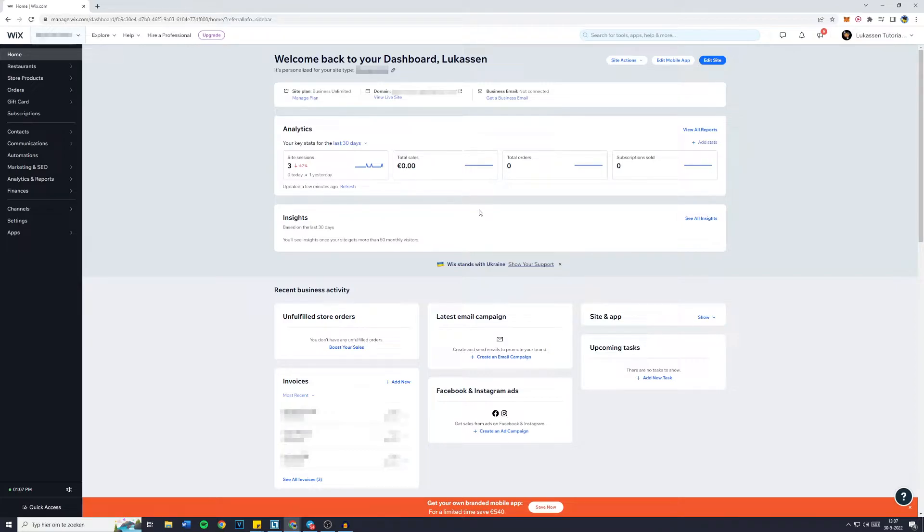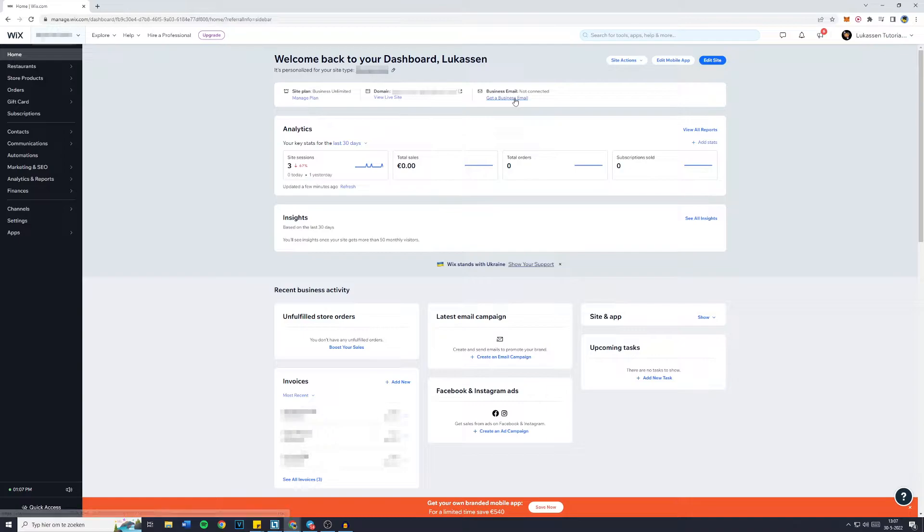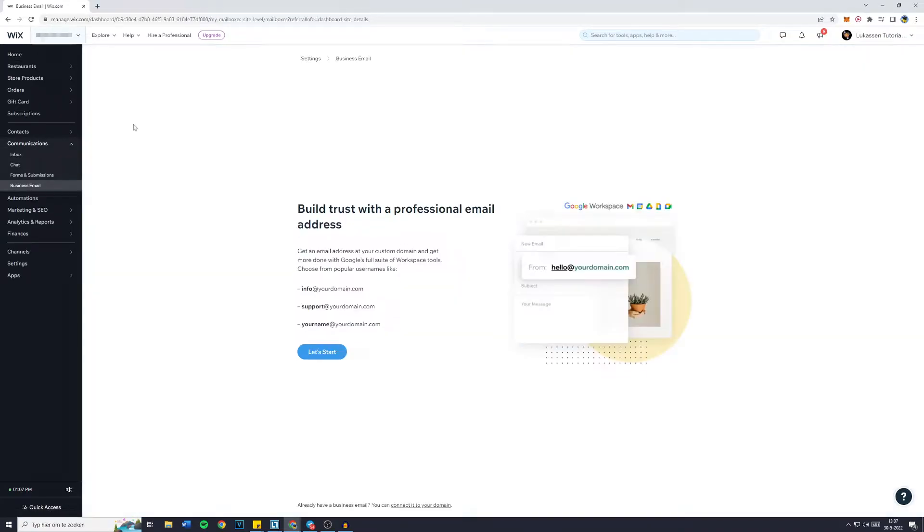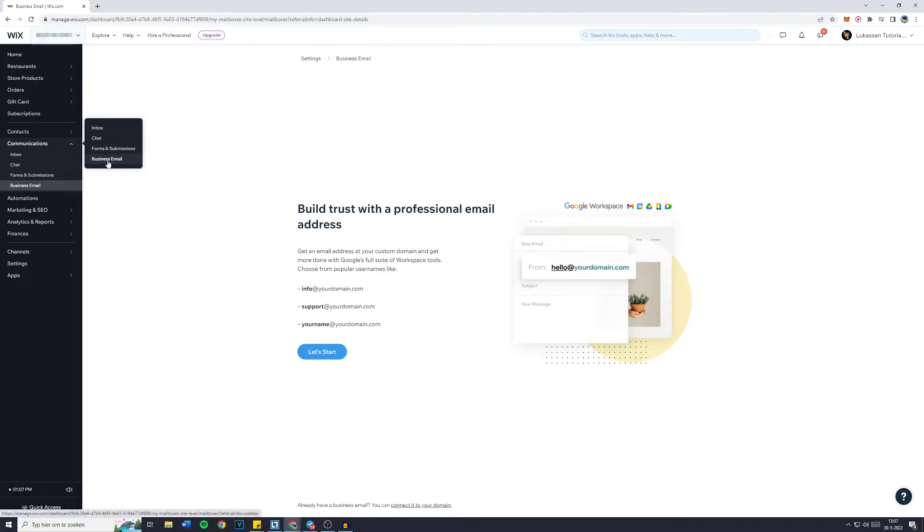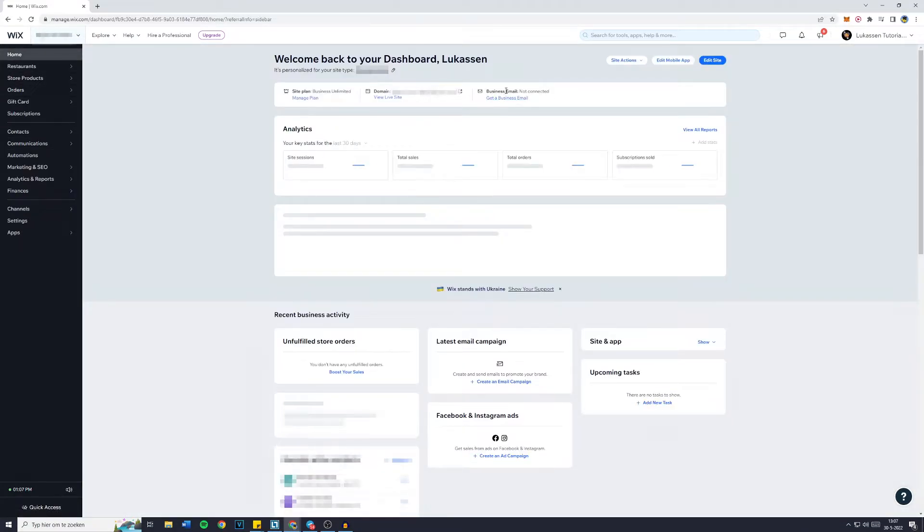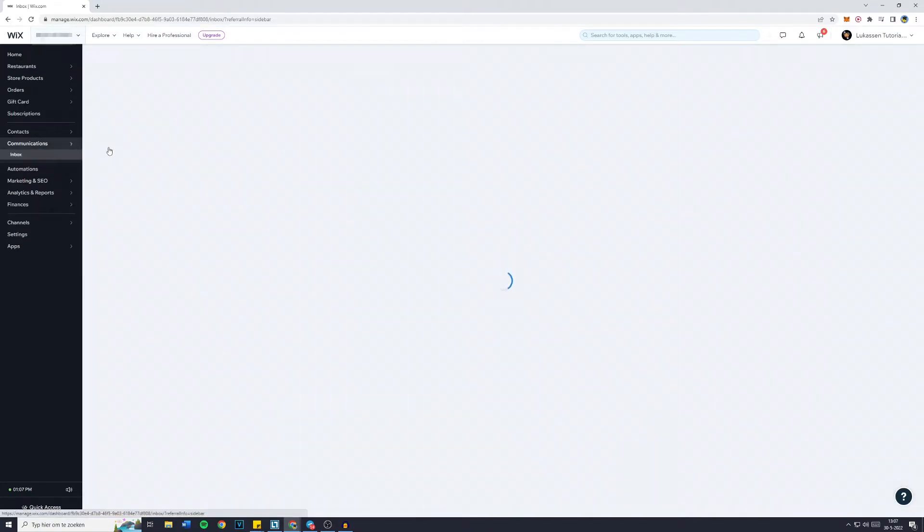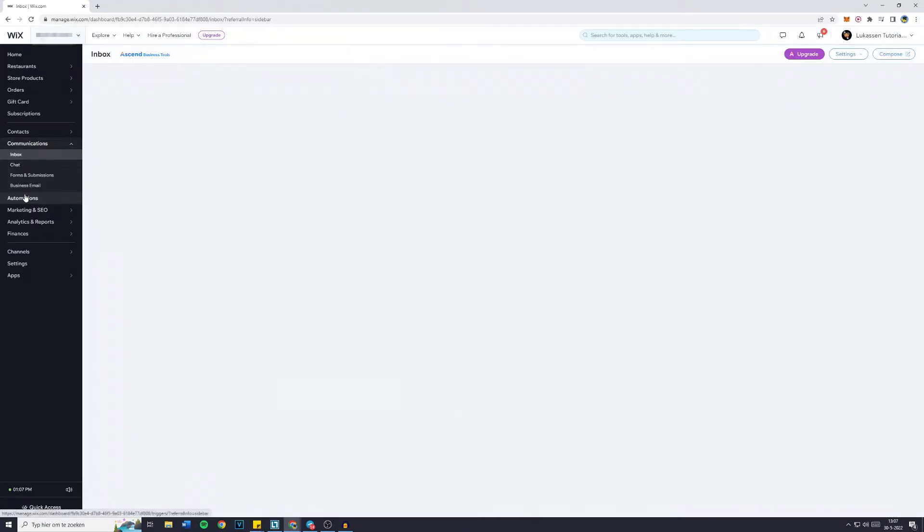simply go over to the site dashboard and go over to business email. Now click on get a business email and you will then be sent over to communications business email. So if for whatever reason this does not appear for you right here, you can just go over to communications and then click on business email.